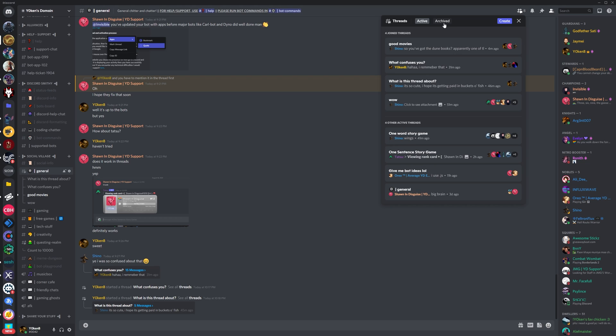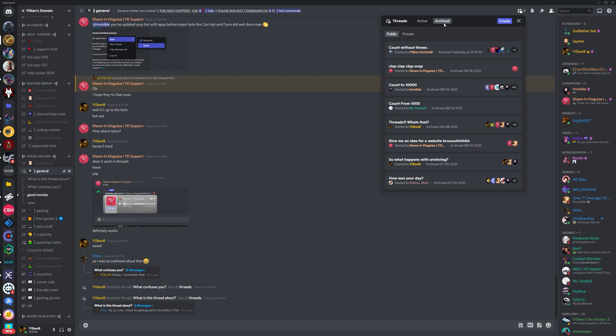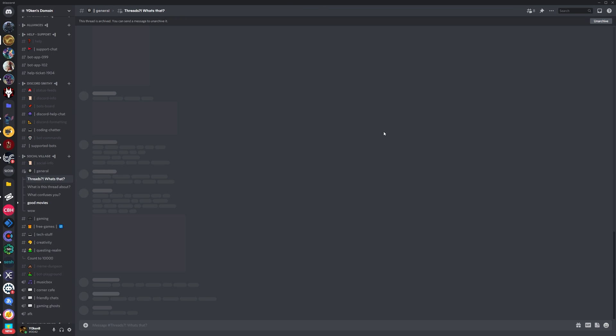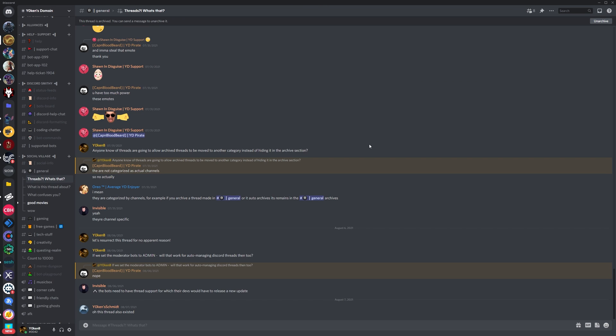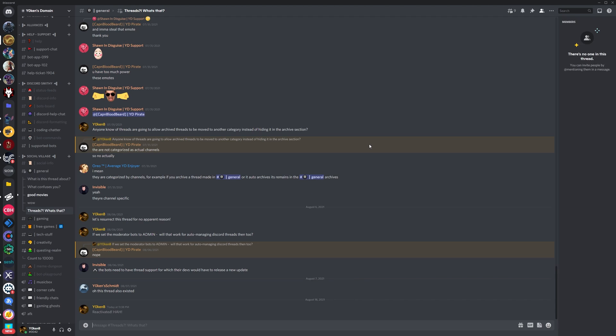Click on archived threads. You can also choose between public threads and private threads for each of those categories. Select the thread you want to resurrect and simply type a message. That thread will now be reactivated and again be listed on the left under the channel for others to participate in easily.